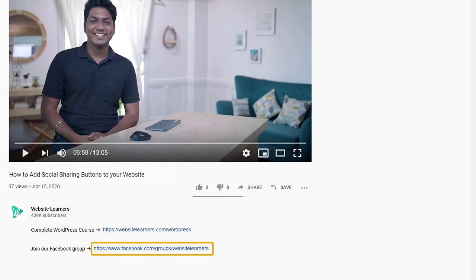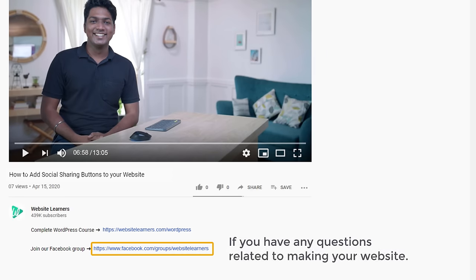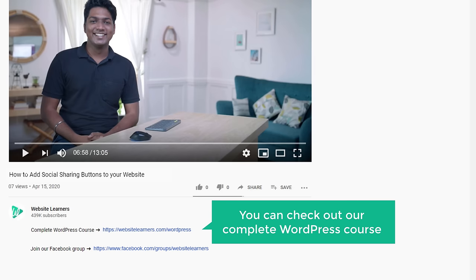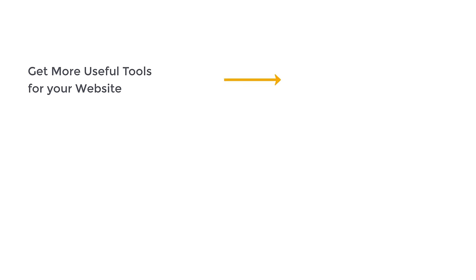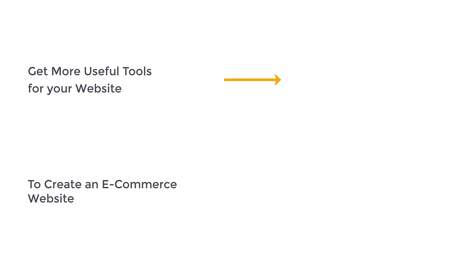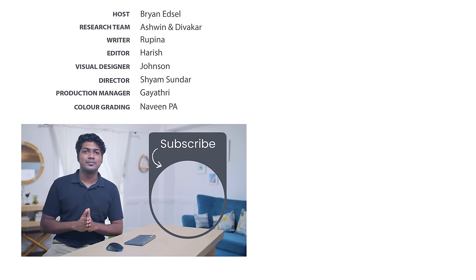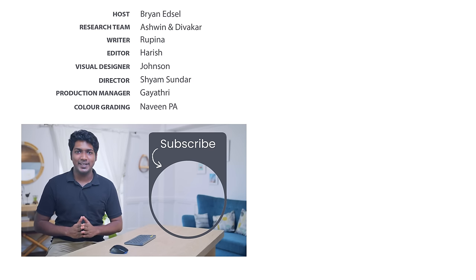That's it guys. This is how you can add social sharing buttons to your WordPress website. Join our Facebook group here if you have any questions related to making your website. If you want to learn more about WordPress, you can check out our complete WordPress course, which is available at the link below. If you want to get more useful tools like this for your website, just click here. If you want to create an e-commerce website, you can watch this video. Also make sure you subscribe to Website Learners to get more videos like this one. Thanks for watching, I'll see you in the next video. Take care, bye bye.